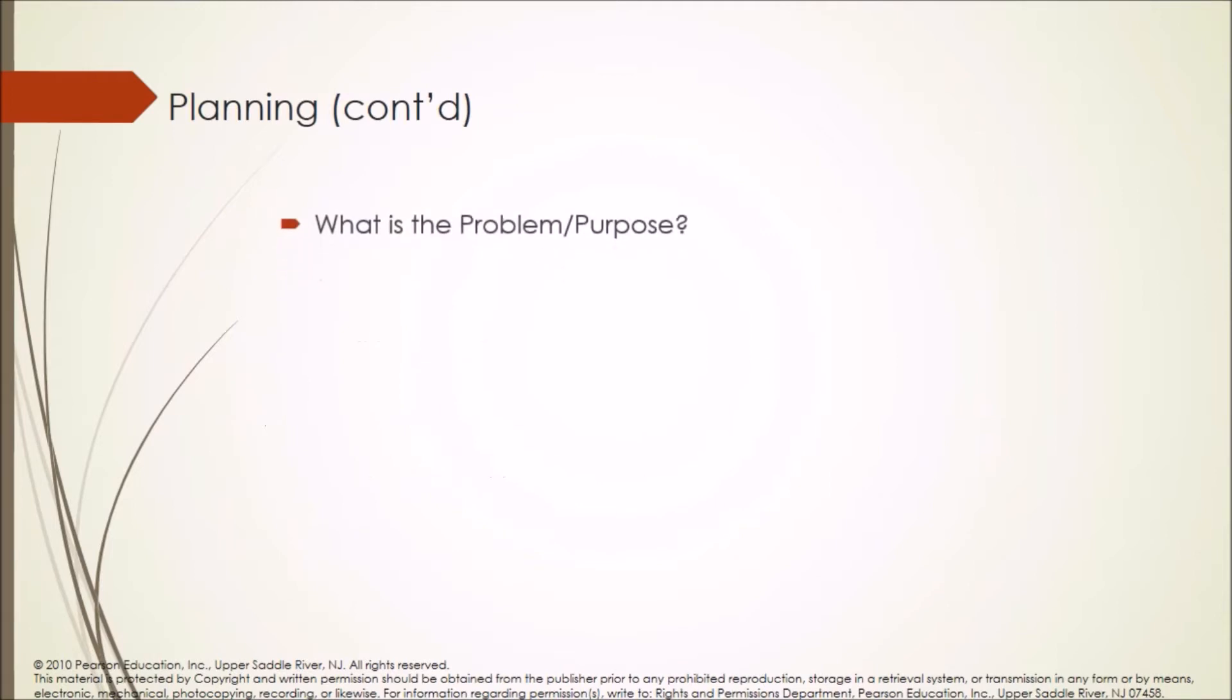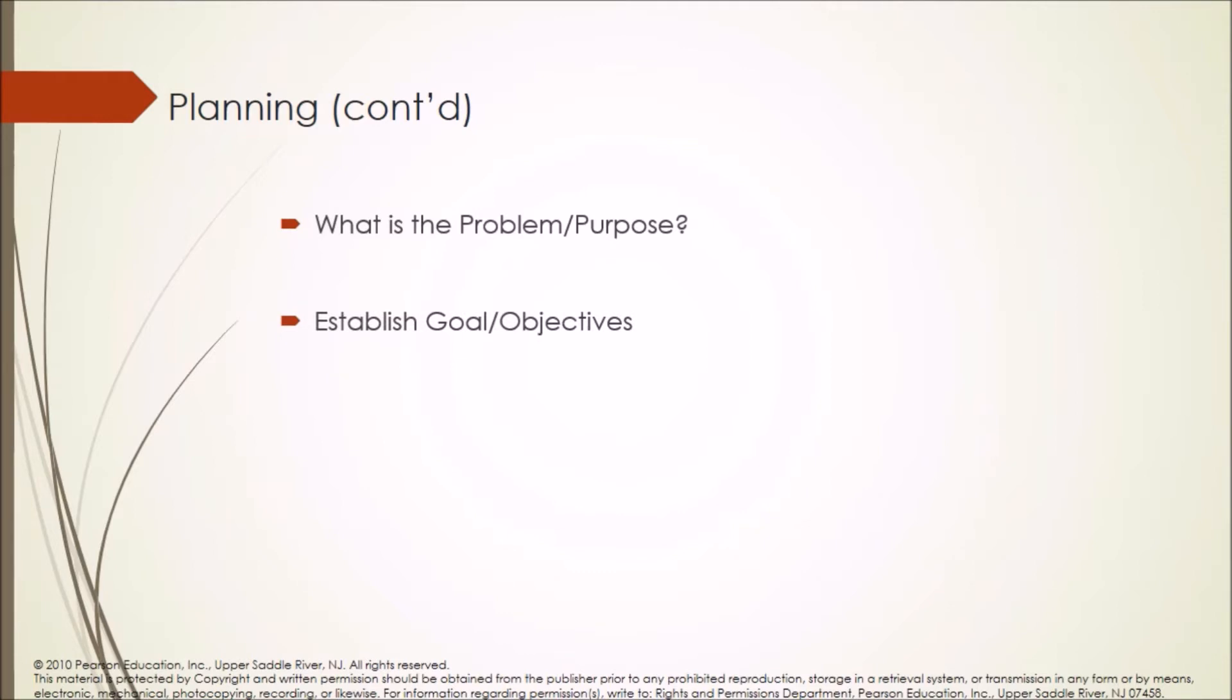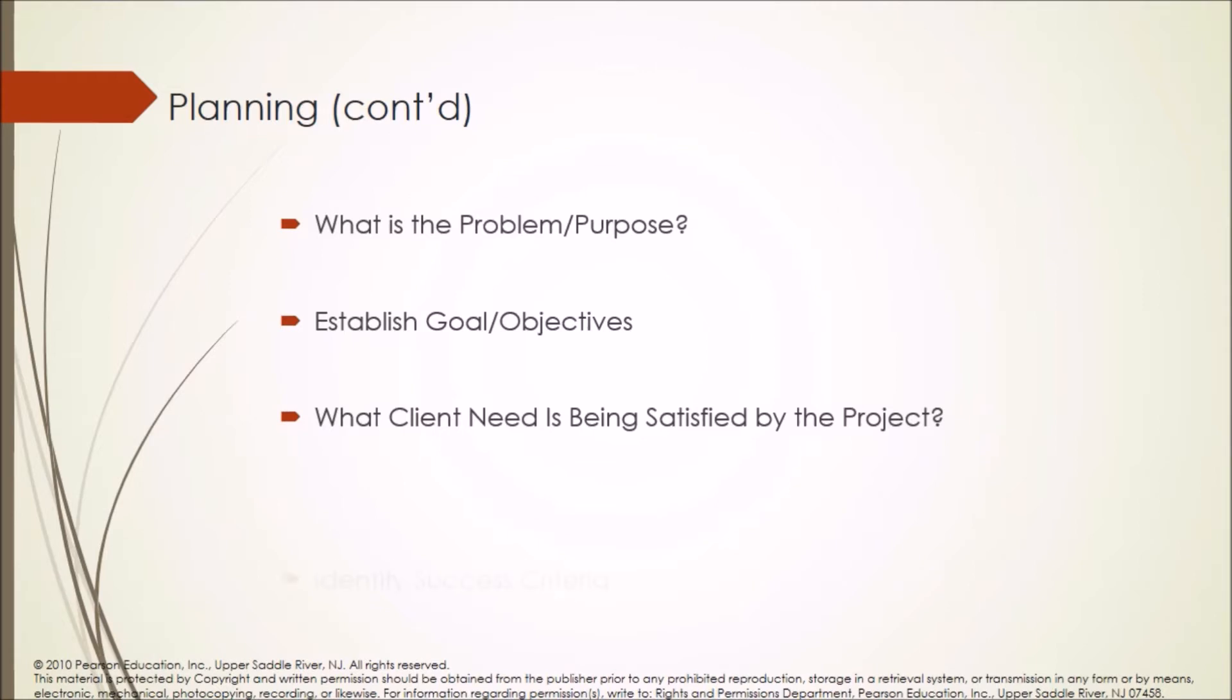What is the problem or purpose? Establish goal or objectives. What client need is being satisfied by the project? Identify success criteria.